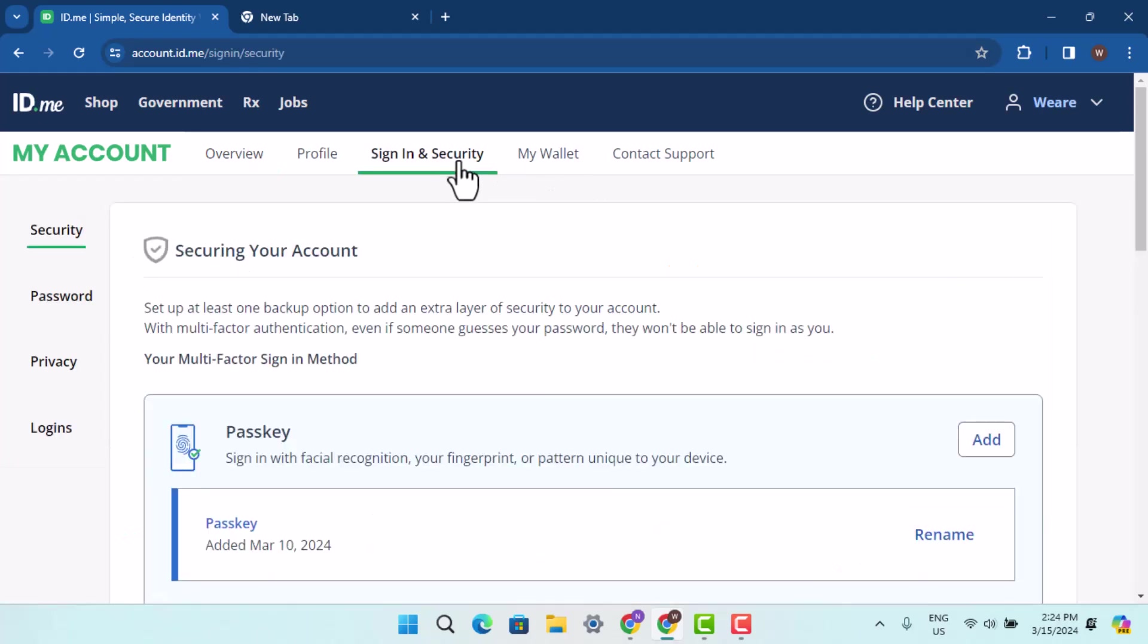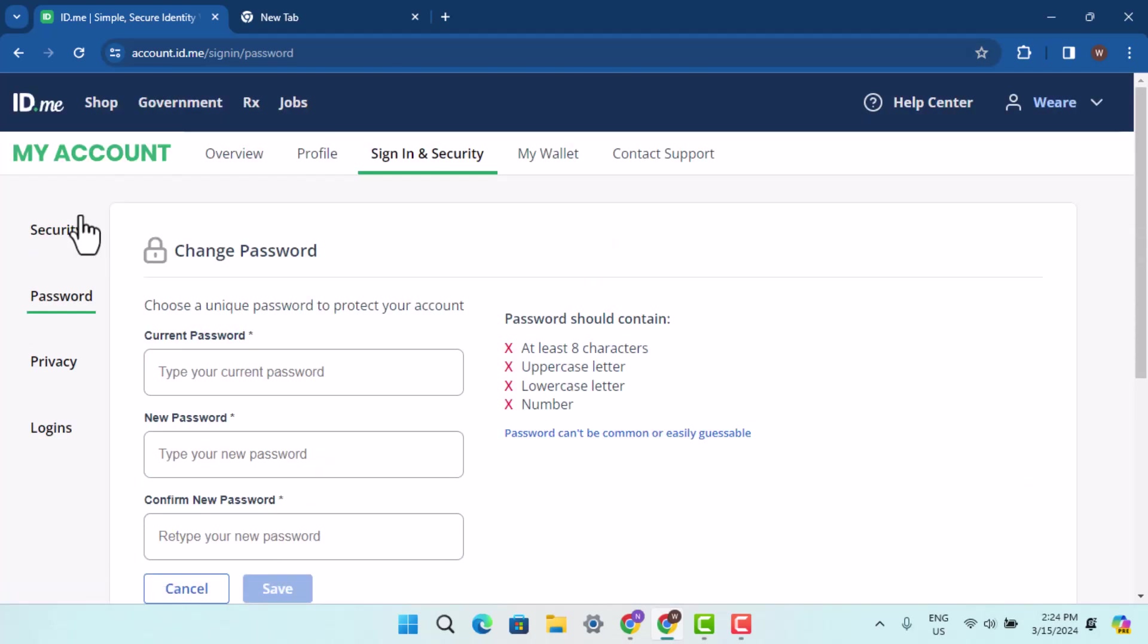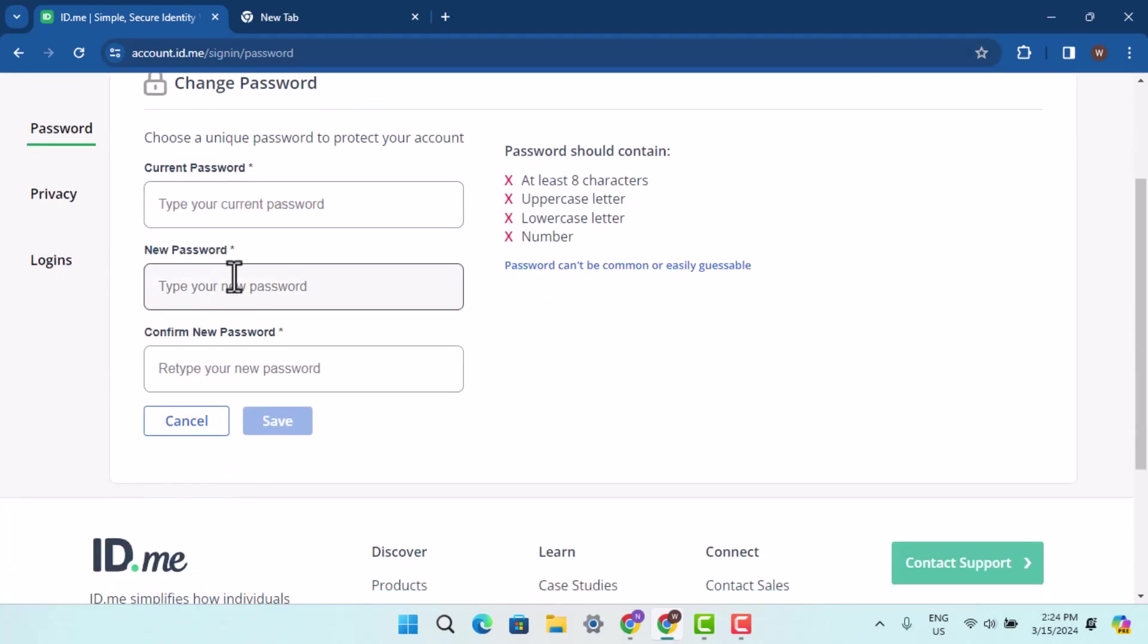When you are on sign in and security, you need to scroll down a bit and head over to your left hand side and then go to password.